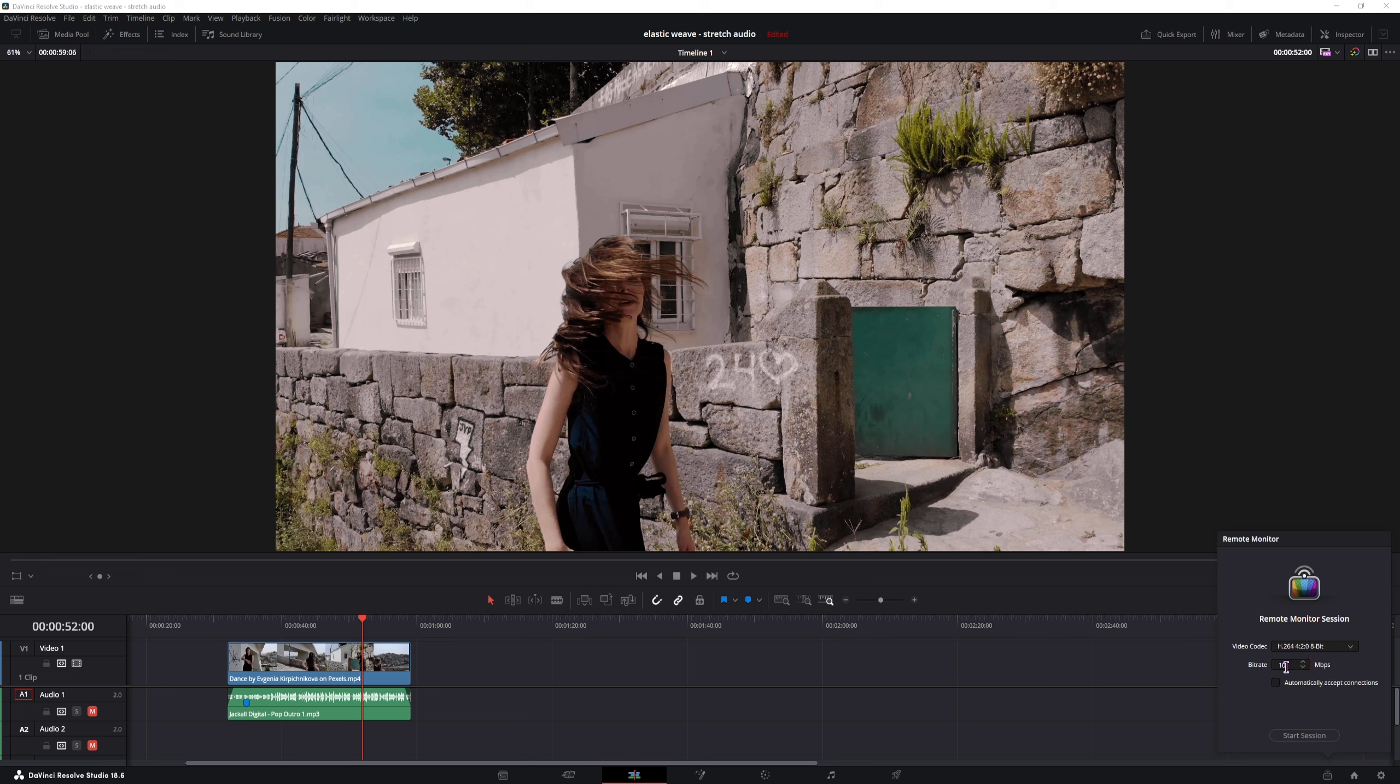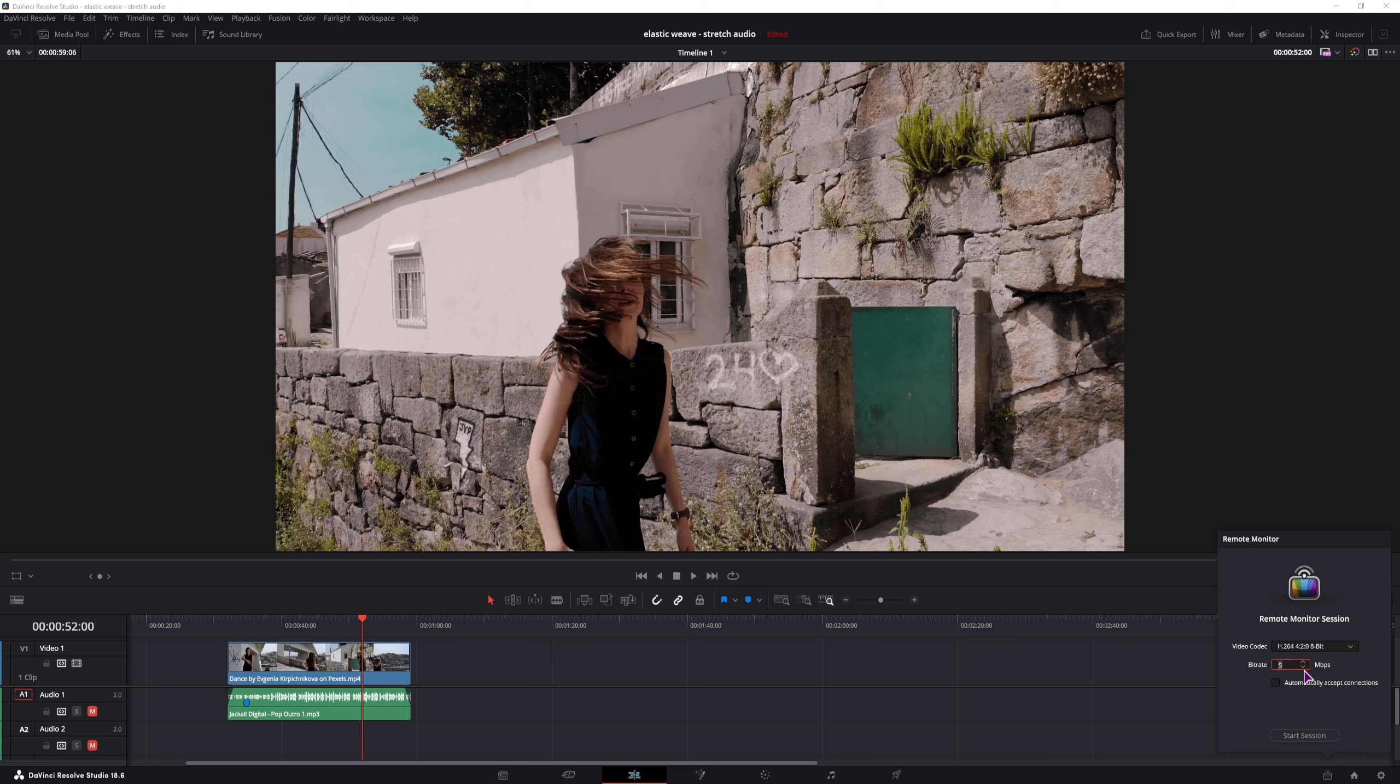And the bit rate, this is the upload speed. I'll select 5 Mbps. And if the stream will be lagging, you can always lower this value or increase it if it looks choppy. And enable the Automatically accept connections. And let's start the session.